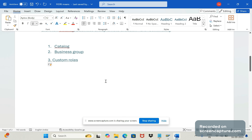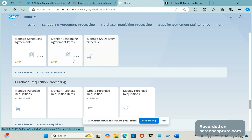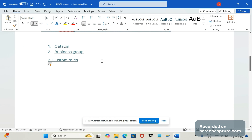First of all, what is a catalog? In other words, we can say it is a Fiori catalog. A catalog is a group of apps or tiles — whichever apps we are going to provide access to the end user, we can categorize and group them under the catalog.